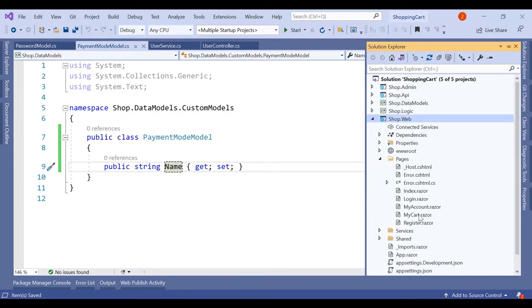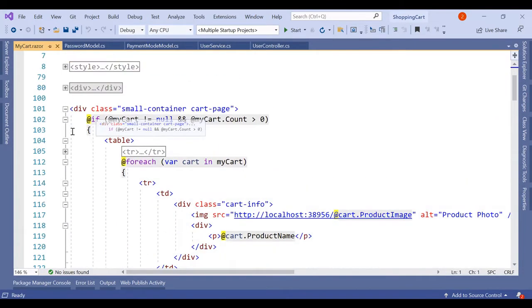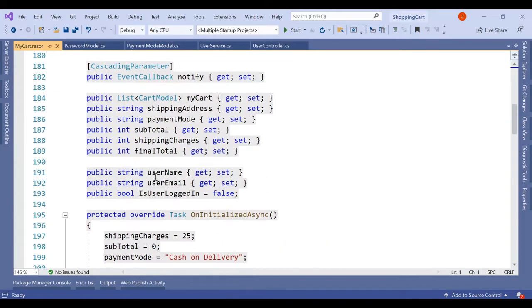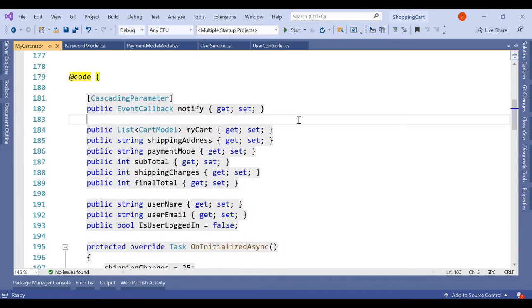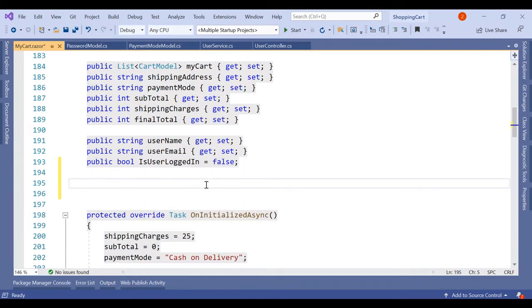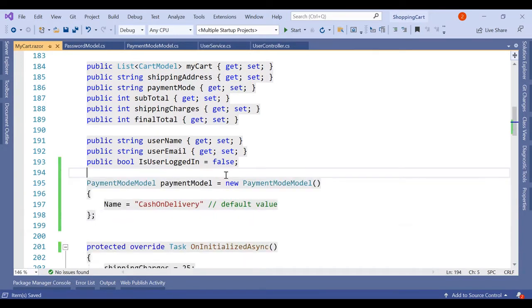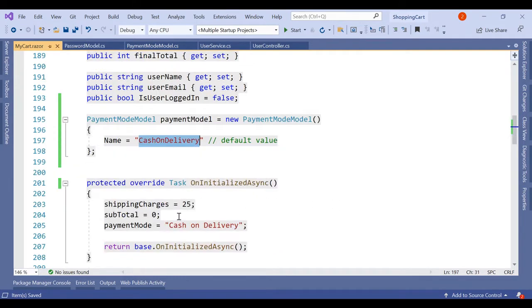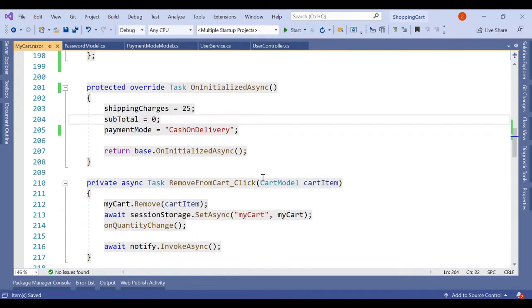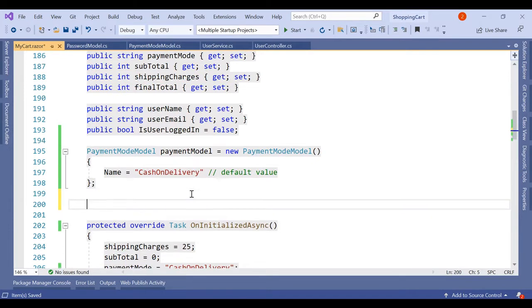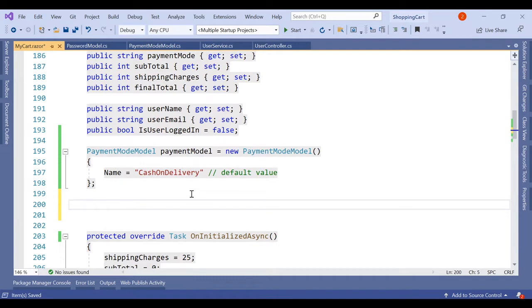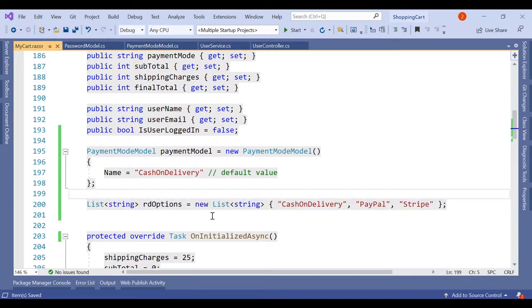On the MyCart page, instead of the existing payment mode field, we are going to declare the PaymentModeModel here. The default value will be cash on delivery. Now we'll also create a list of strings to hold all three options — cash on delivery, Stripe, and PayPal. I've created this list named 'rd' for radio button options containing those three values. So we have declared one model and one list of strings.